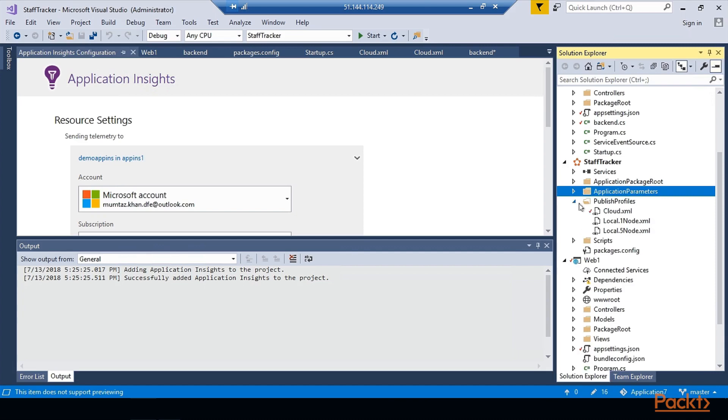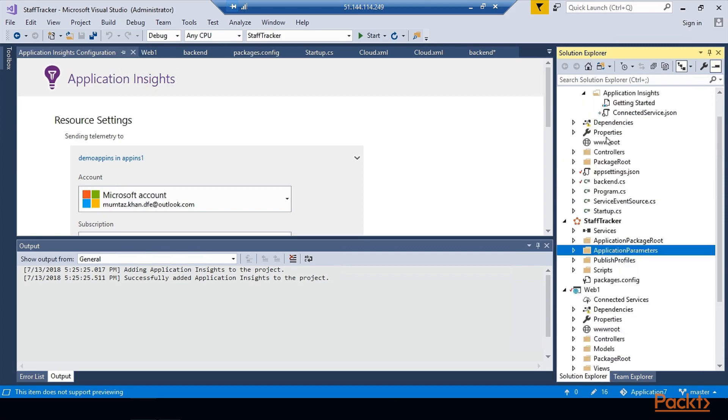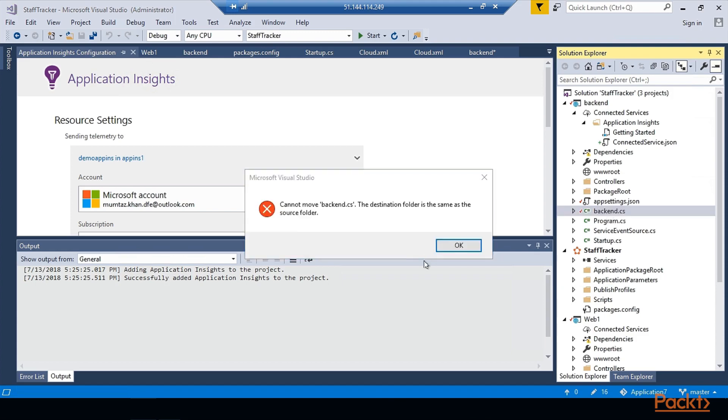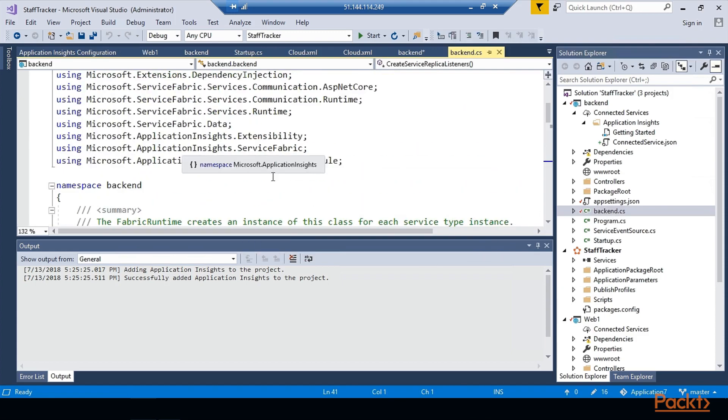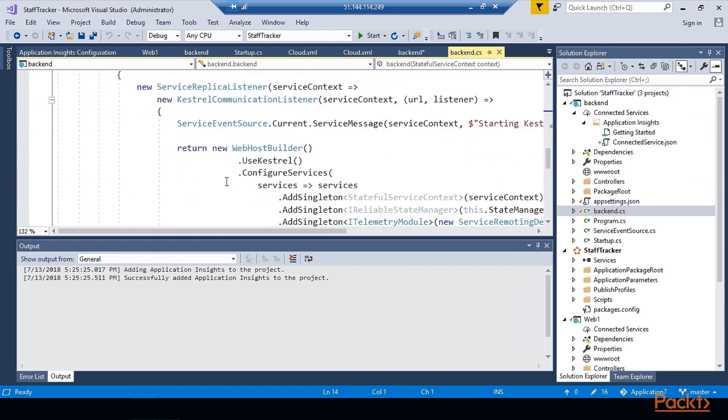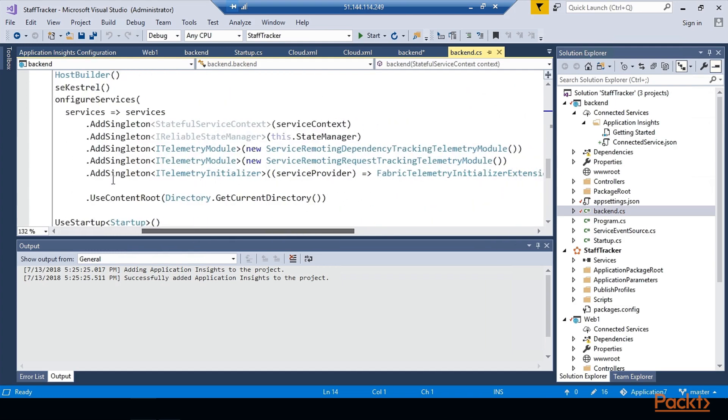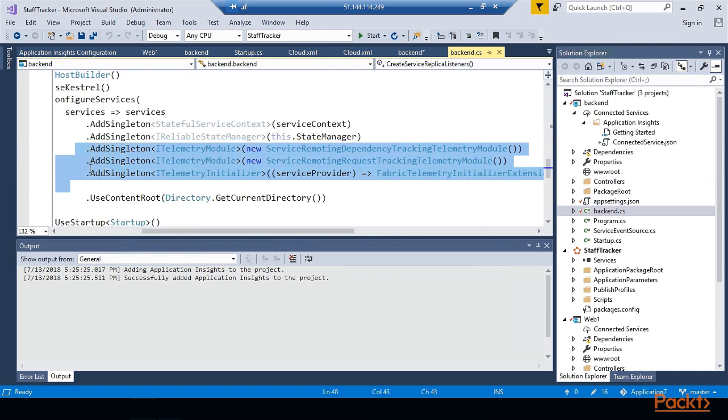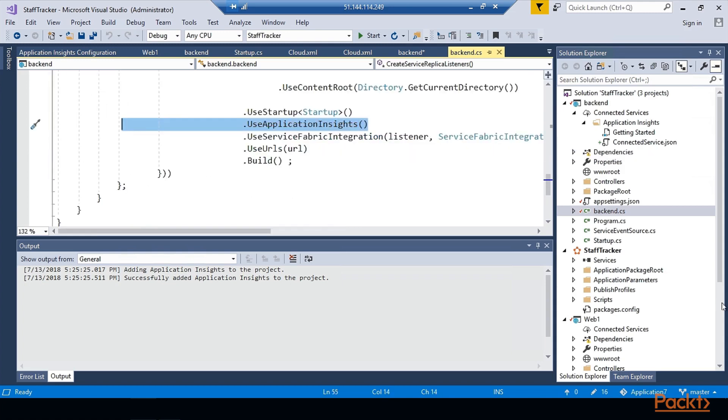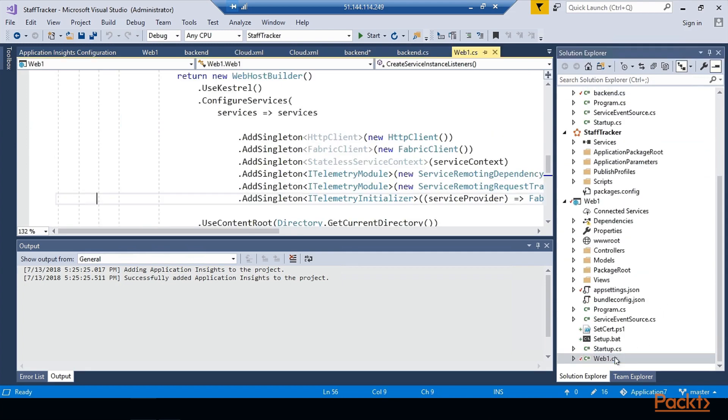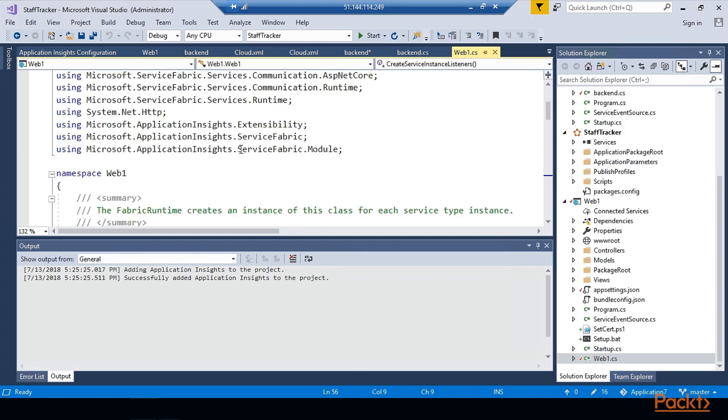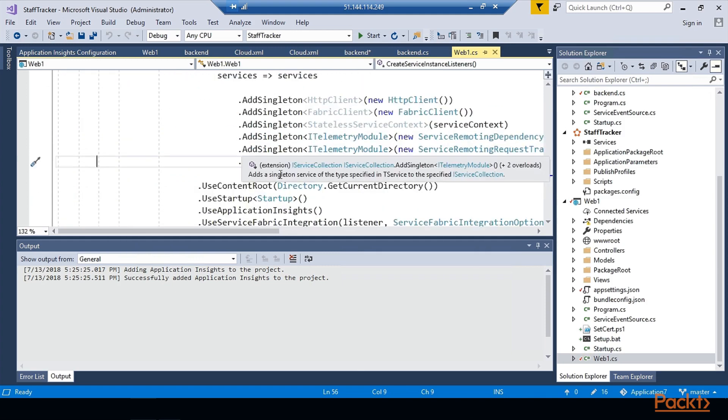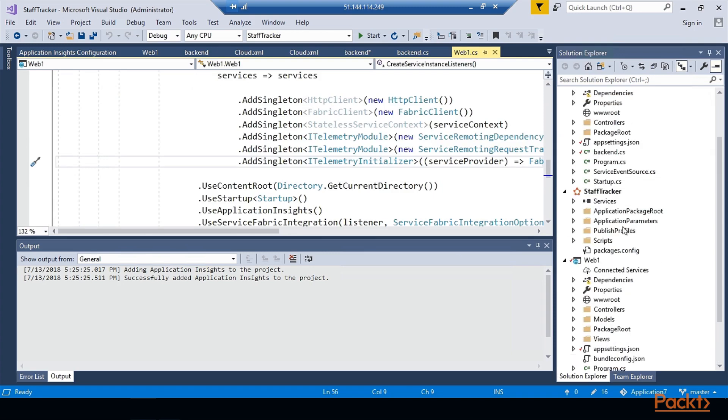Now you need to do the code changes. Code changes are really very simple to make if you're using Native Service Fabric programming models. In each service, go to the CS file for that service, and all you need is add these three lines in using. Then in the bootstrap part, add AddTelemetryInitializer and AddTelemetryServiceFabricRemotingDependency, and then also include UseApplicationInsights. This is it. Do this in both the services - in the bootstrap area. This will give you some out-of-the-box .NET integration, and it will start logging events and telemetry data for your services.